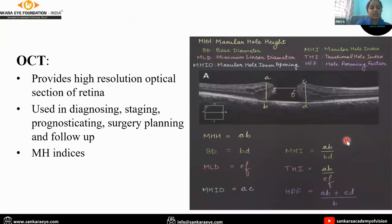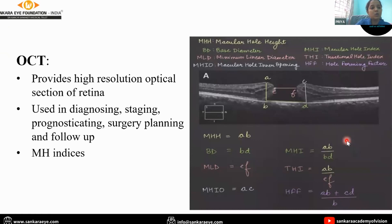OCT provides high-resolution optical sections of the retina and is the gold standard test. It is used in diagnosing, staging, prognosticating, surgery planning, and follow-up. Various macular hole indices can be calculated using OCT, as seen in the images.